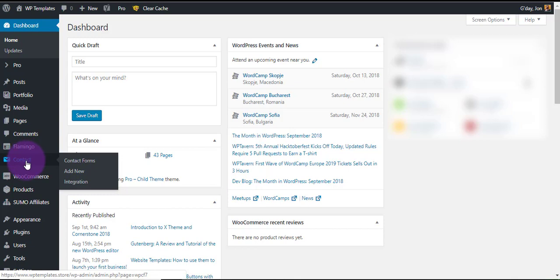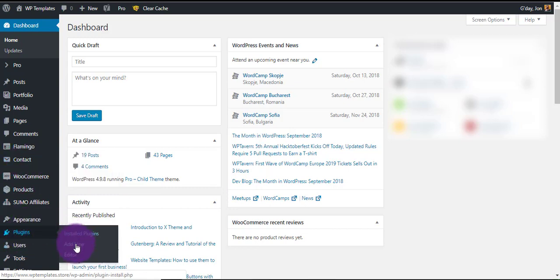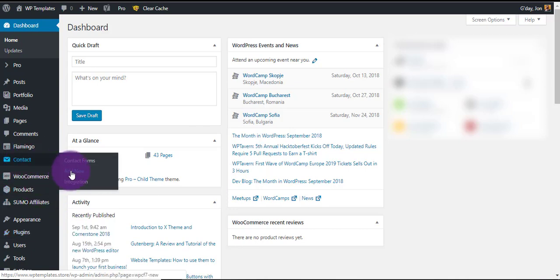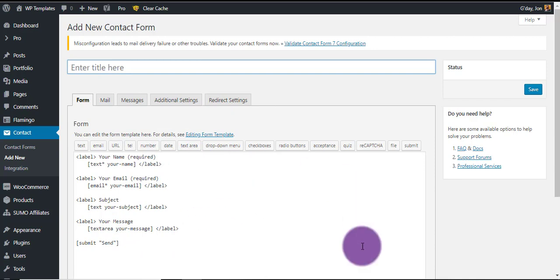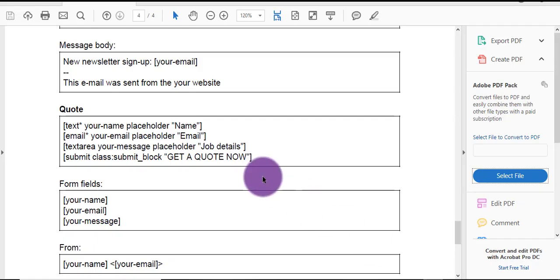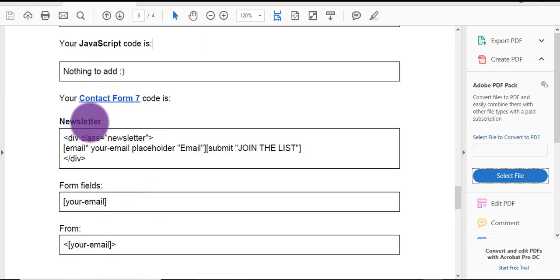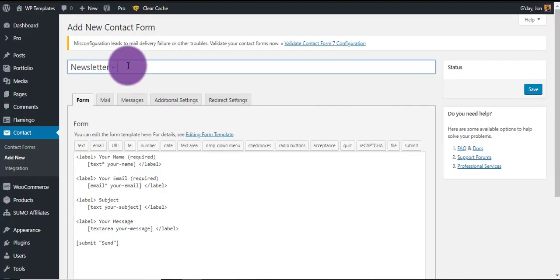So first thing to do is go to your contact forms. If you haven't got the Contact Form 7 plugin added, just go to Plugins > Add New and search for it — it's a free plugin. Add a new contact form and we're going to put in the two new forms: the newsletter and the quote form. Just label it 'newsletter sample' so you know to remove it later.